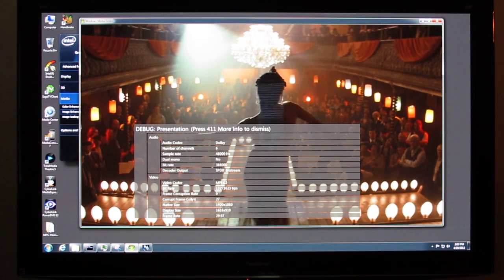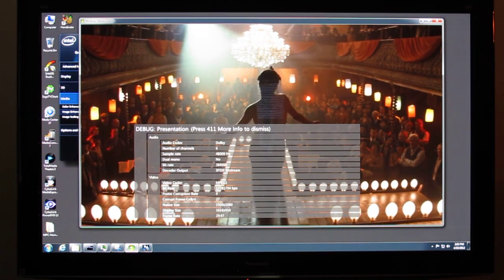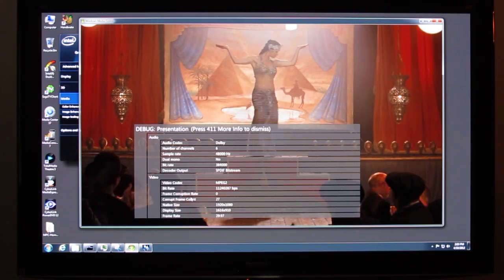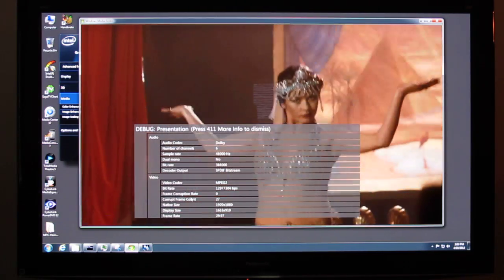you can see that the reported frame rate is changing, toggling quite rapidly between 29.97 and 59.94.